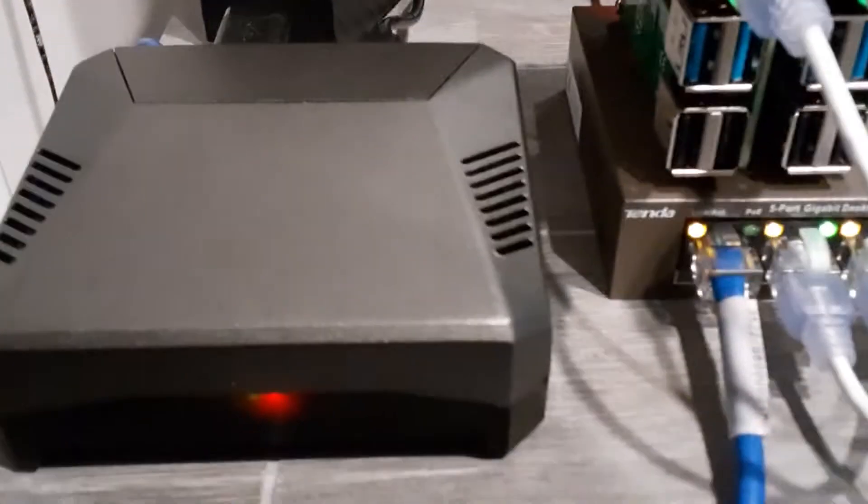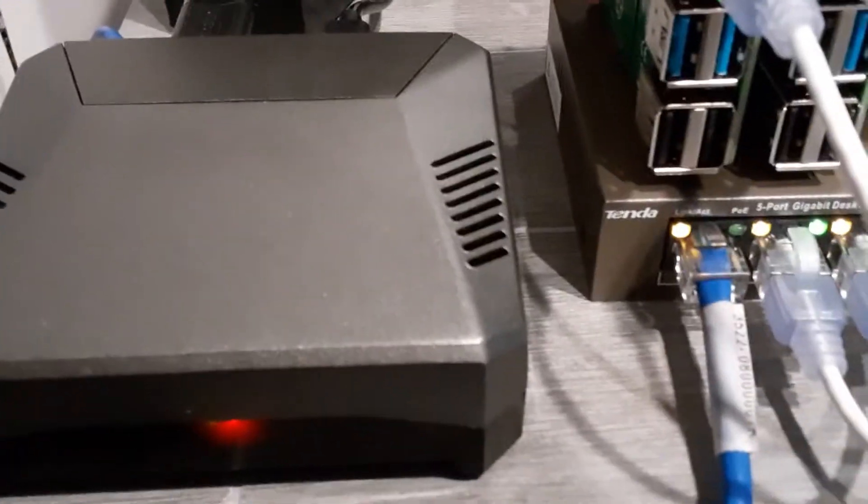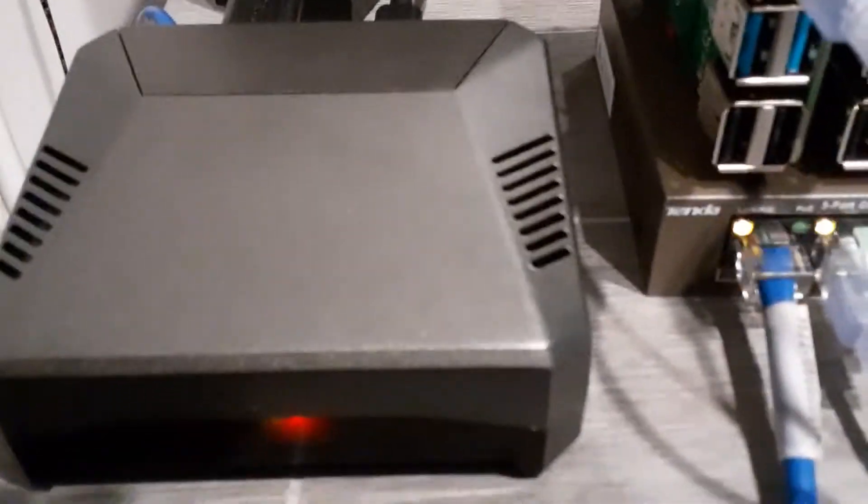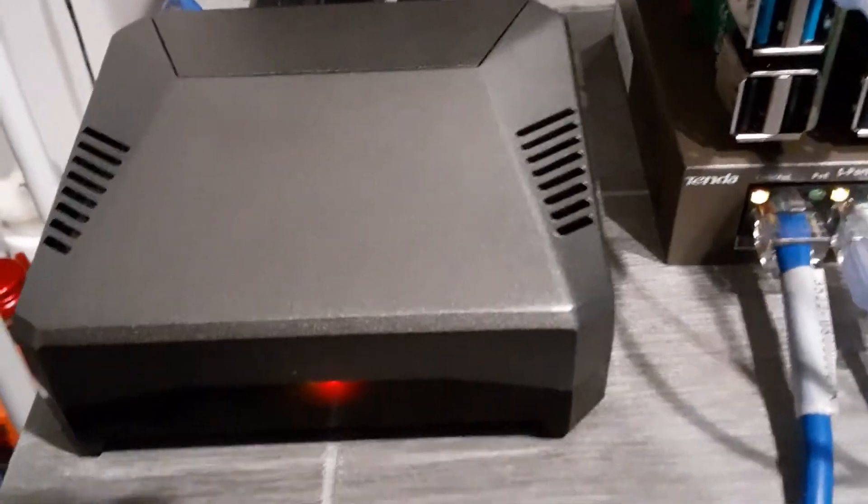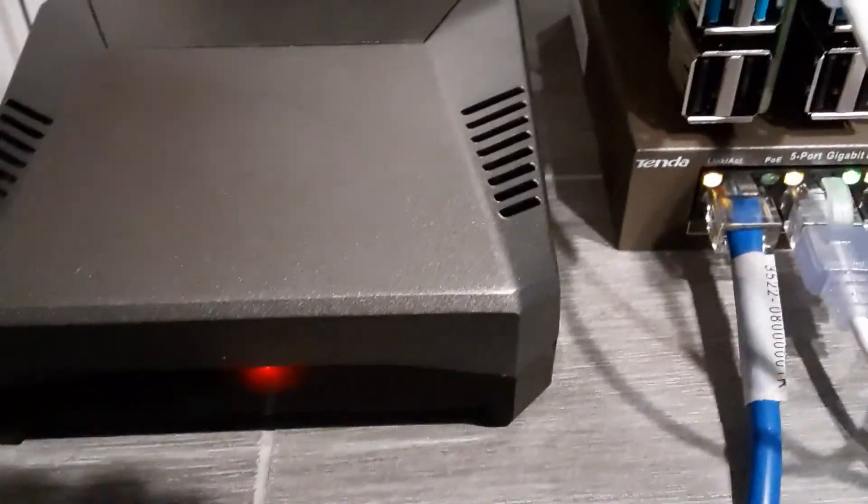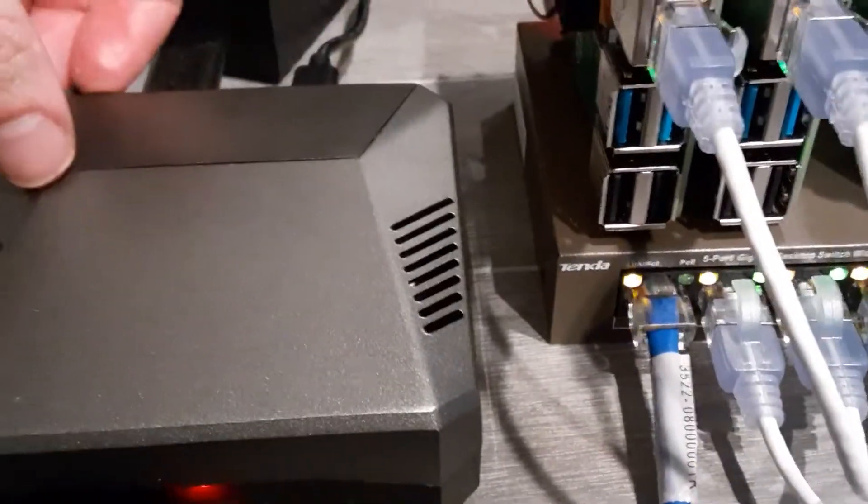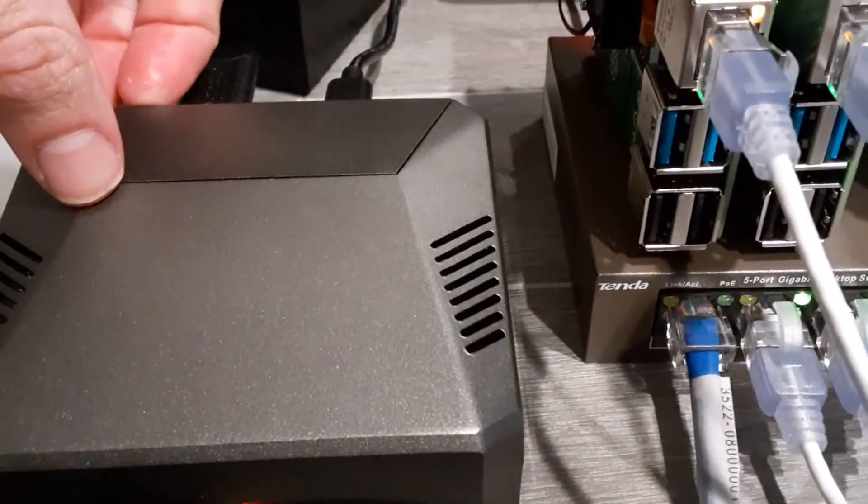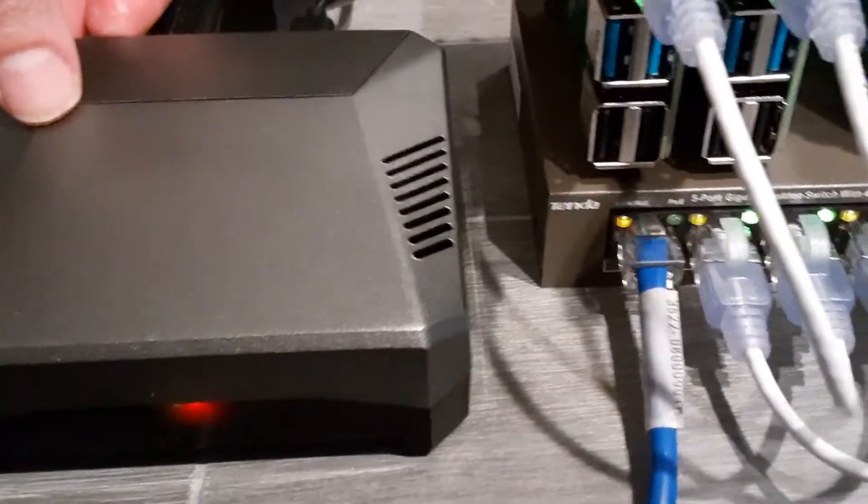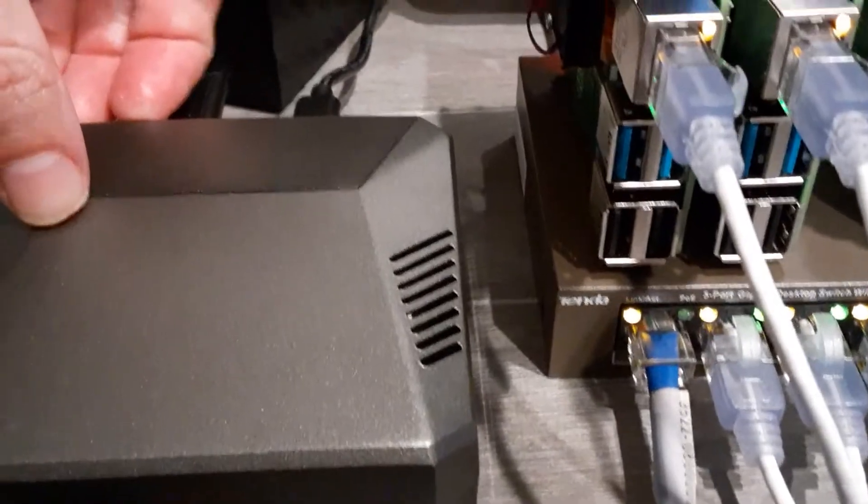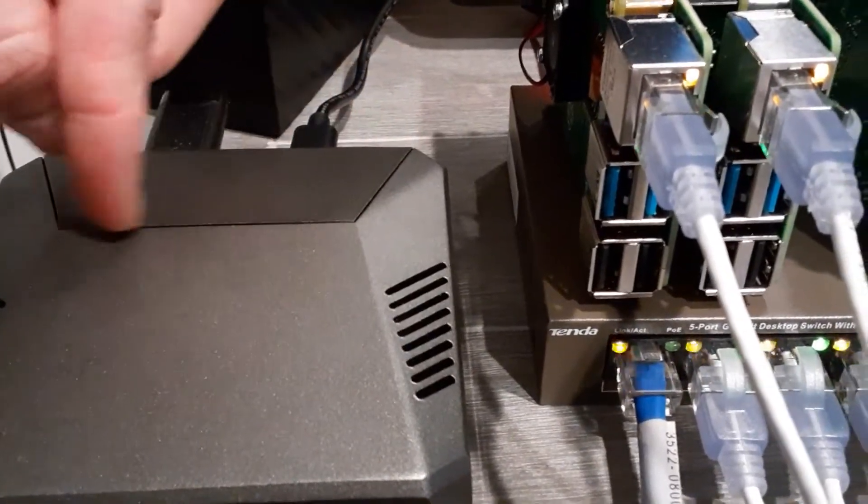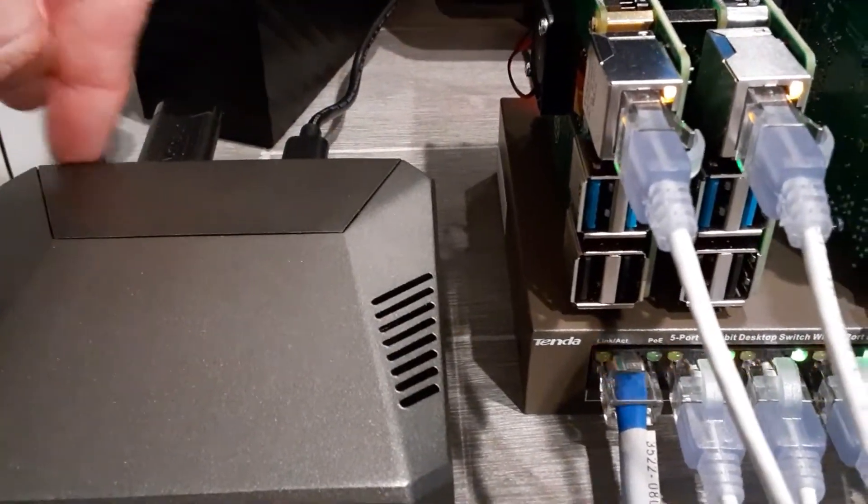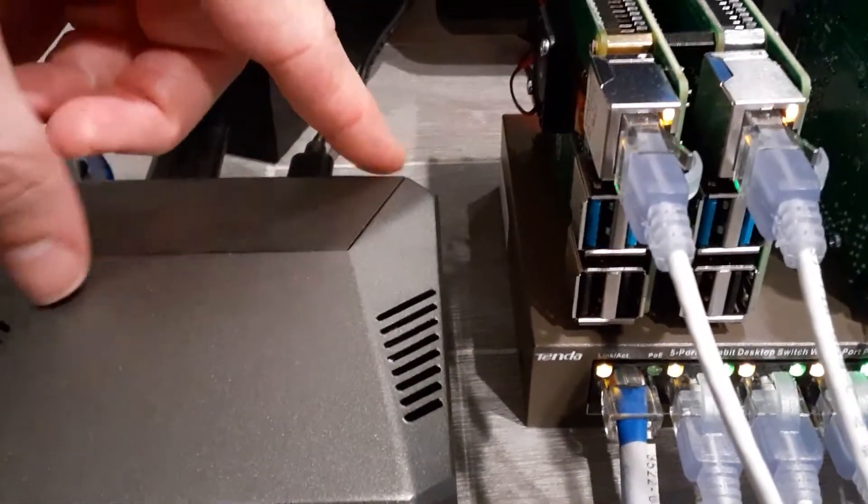All right guys, welcome to the show. Today we are talking about the Argon ONE M.2. It is an expensive case coming in at roughly $50, but it is worth every penny.